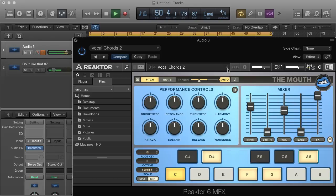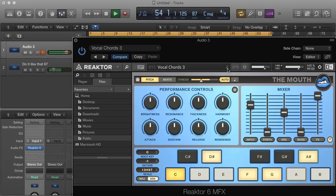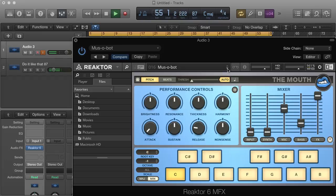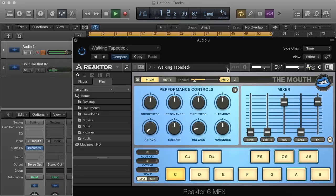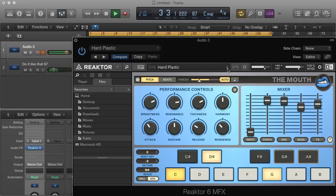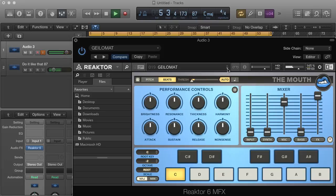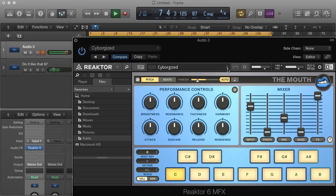Number 14: Vocal Chords 2 — mic one two three. Number 15: Vocal Chords 3 — mic one two three. Number 16: Muscle Pop — one two three. Number 17: Walking Teddae — mic check one two three. Number 18: Mic Plastic — mic one two three. Number 19: Yellow Mic Test — mic one two three. Number 20: Cybergeist — mic one two three.